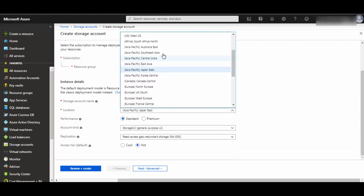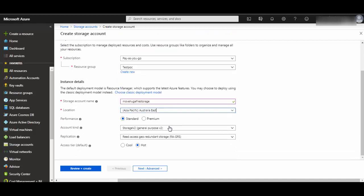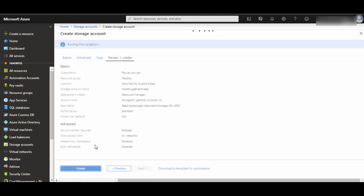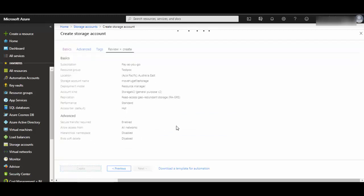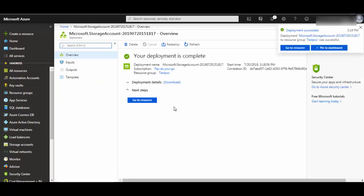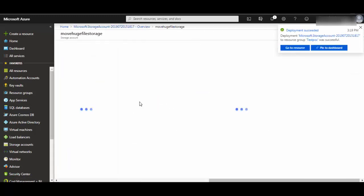I will create this in location Australia East and I will leave the rest of the things as default. Review and create. It will take a few seconds to create the resource and as you see, it is created. Let's go to the resource.